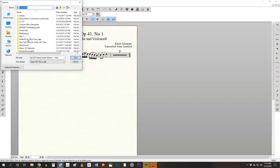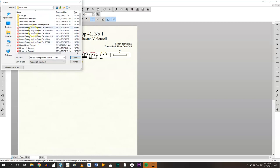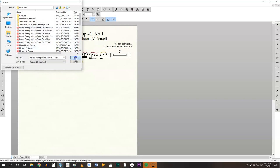I'm going to go ahead and save this in documents, finale files, and you can create an additional file folder for just this project. Click save and now it's a PDF. You need to do this for all of the parts and the score.